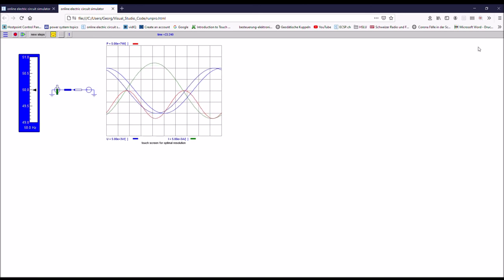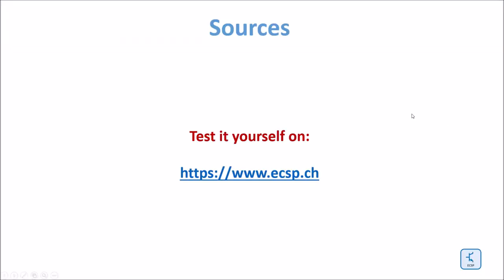Test all the source filters yourself. Go to www.ecsp.ch.